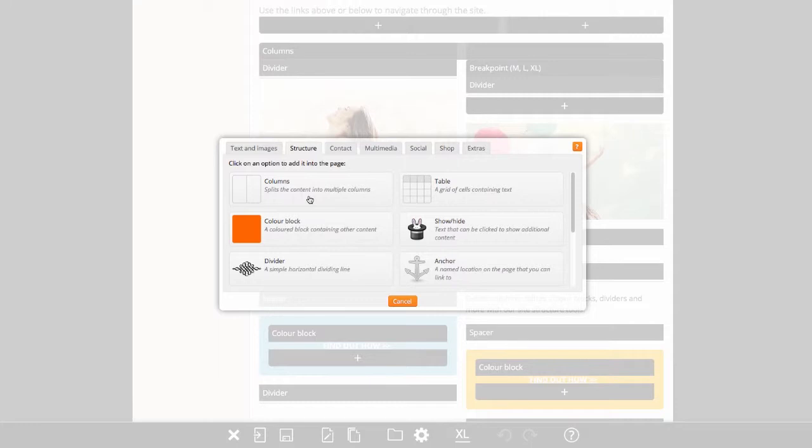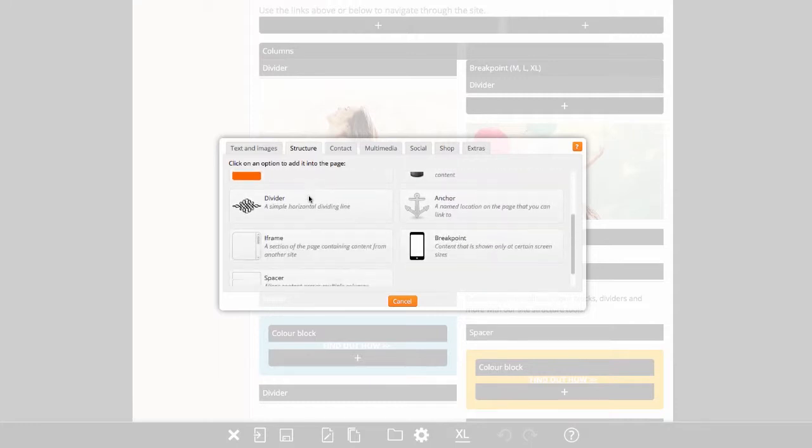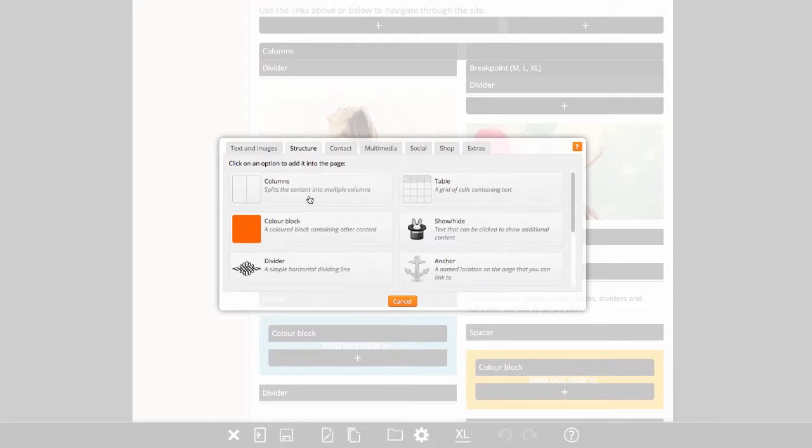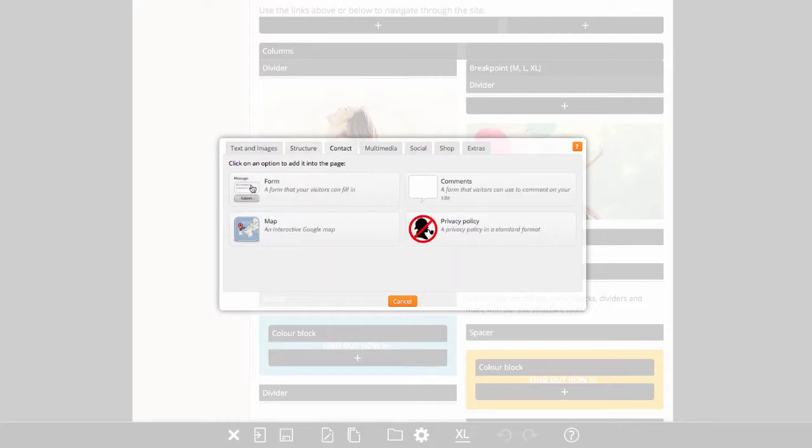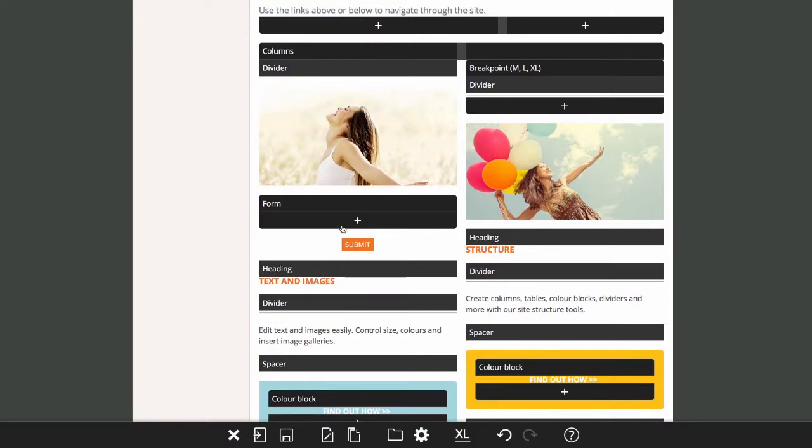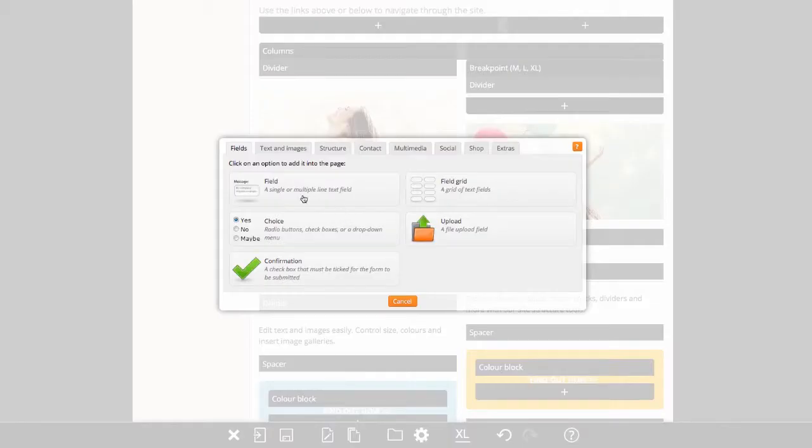Options consist of components, which are the individual editable items on your site. Most options are only a single component, while others may have additional components available within them. For example, a form option will have multiple field components within it.